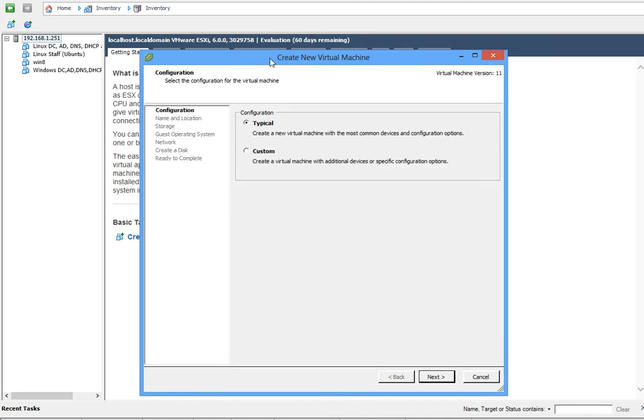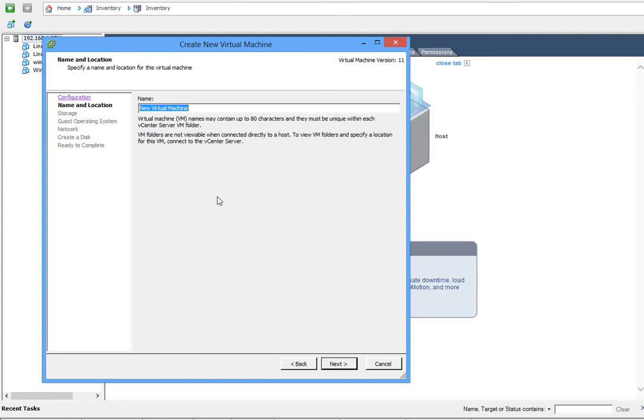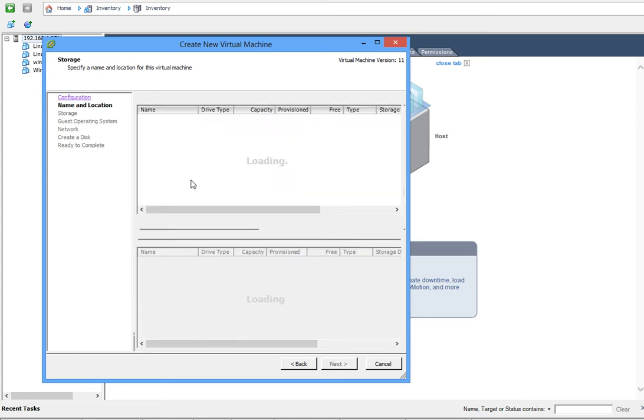Watch the video before this to get to know that. You're gonna click on Typical here and then you will name it Windows Server, whatever you want to name it - 2012. Click Next after that.